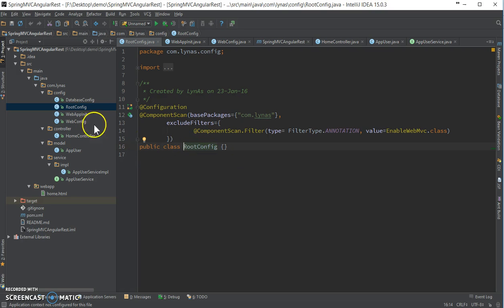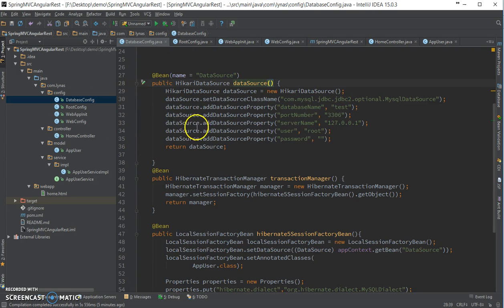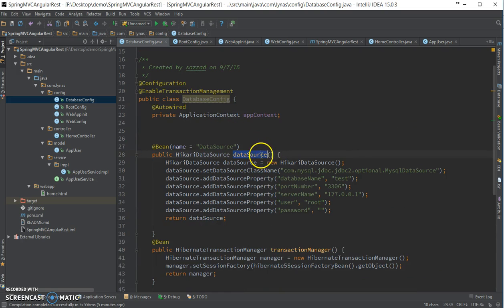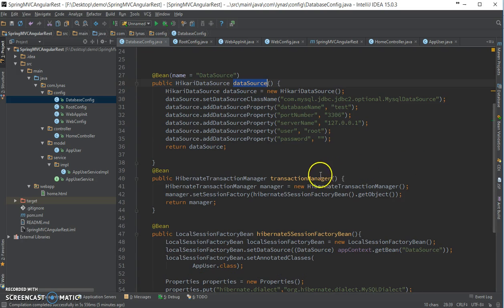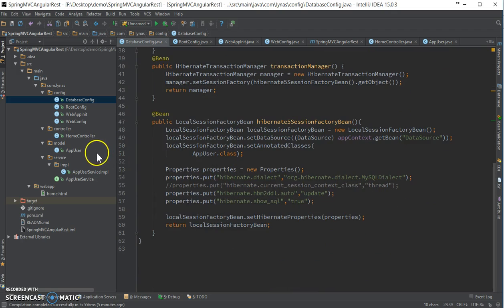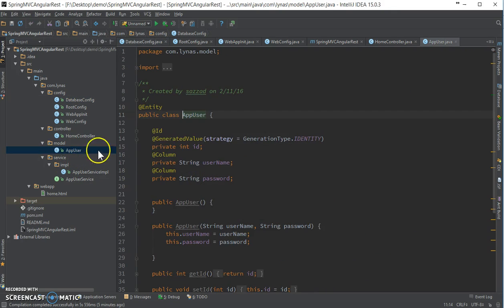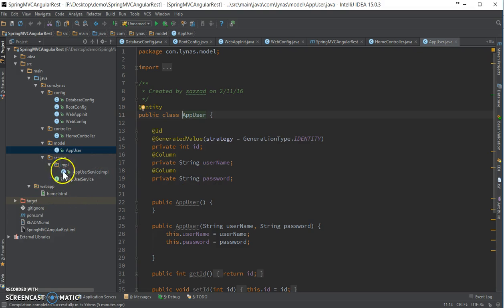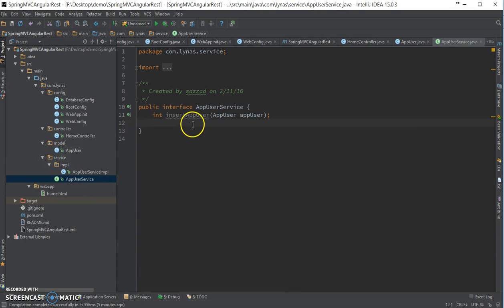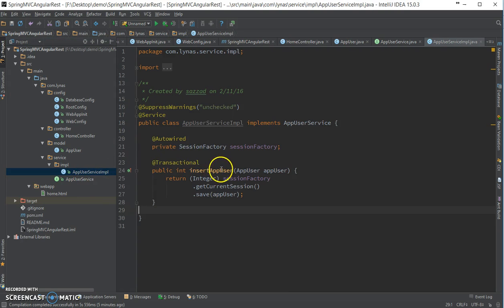Finally, the database config with the data source and transaction manager. The model class AppUser has nothing more than ID, username, and password. There's one service to insert a user and the implementation of that user service. Now, to add the REST services, let's start from the backend and then we will work on the frontend.